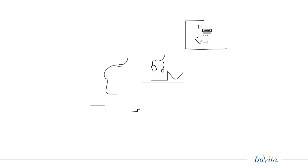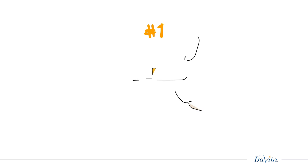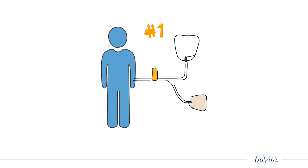If your doctor recommends dialysis, here's what you should know. One, dialysis is a treatment that removes waste and excess fluid from your blood because your kidneys no longer can.